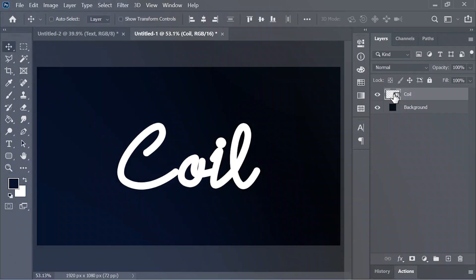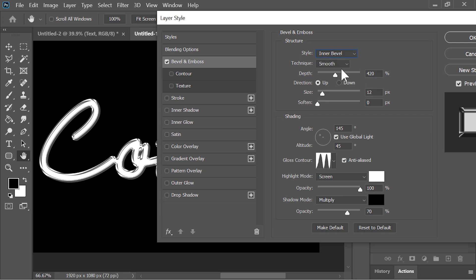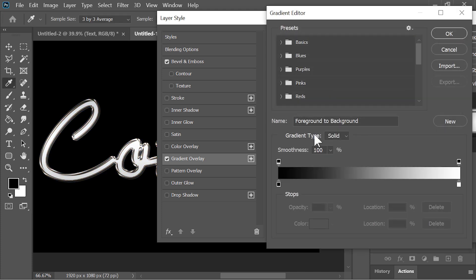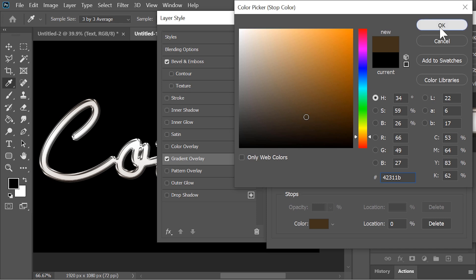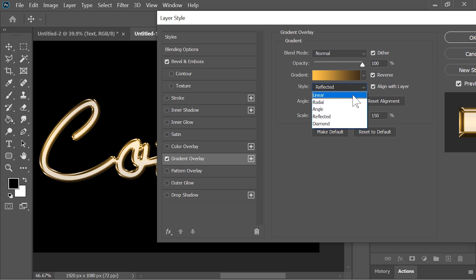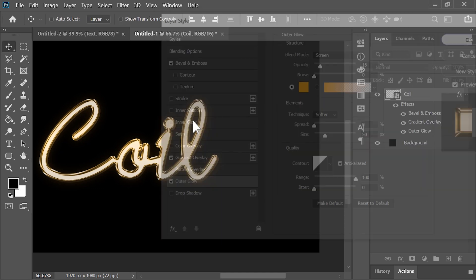Now let's create this gold coil effect. Go to its blending options and click on bevel and emboss. Style is inner bevel, technique is smooth, depth is 420, size is 12, angle is 145, altitude is 45. Click on gradient overlay and select the black and white gradient. Click on the gradient to edit it — change one point to a dark brown color and the other point to a golden tone. Make sure the style is reflected and increase the scale to 150%. Click on outer glow, give it a nice orange color, then hit OK. And you are done.